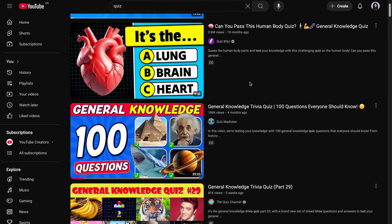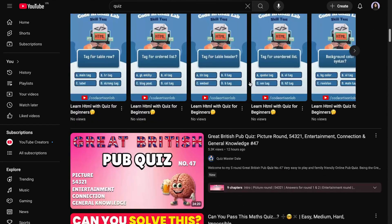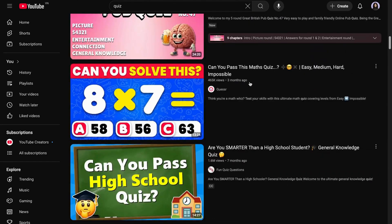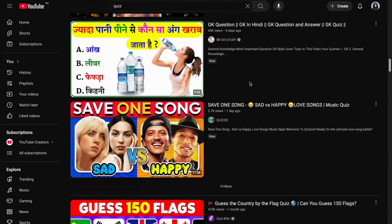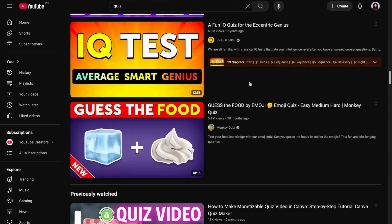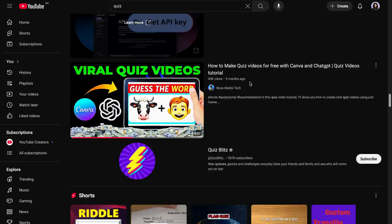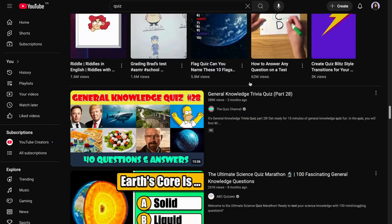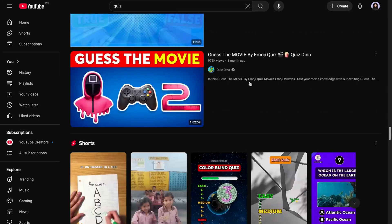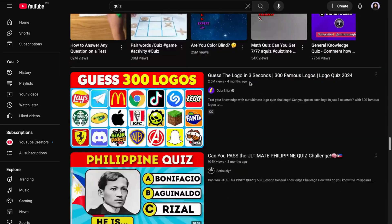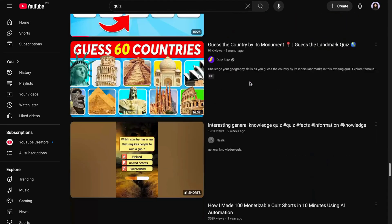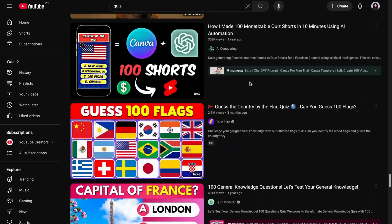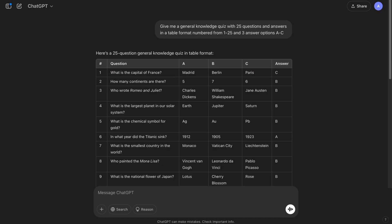Let's be honest, quiz videos are everywhere and they rack up millions of views. You can easily create these viral quiz videos using Canva and ChatGPT. In this video, I'll walk you through the entire process step by step. So by the end, you'll be ready to drop your own quiz video on YouTube. Let's get into it.